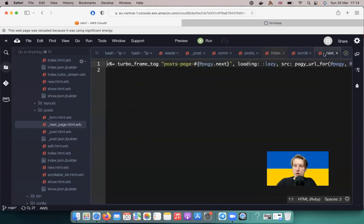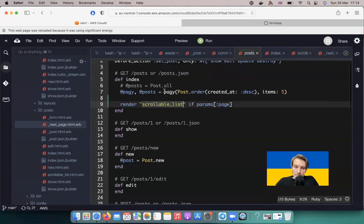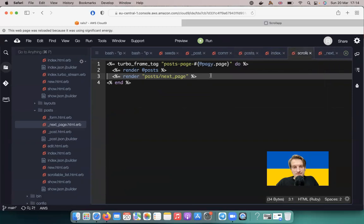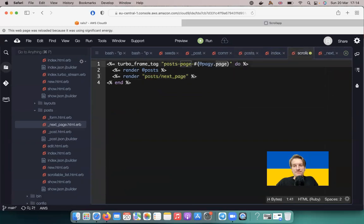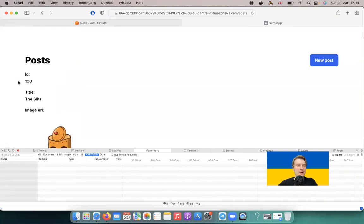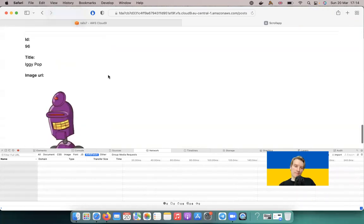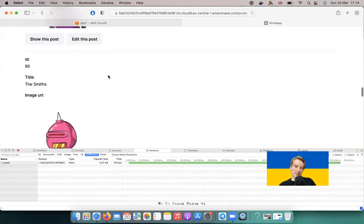I'll create a next_page.html.erb partial and move the turbo frame tag into it. Then I'll render 'posts/next_page' inside the scrollable_list, and also use it in the index template. The controller renders scrollable_list when a page param is present, and that template includes both the post list and the next_page partial with the recursive turbo frame.